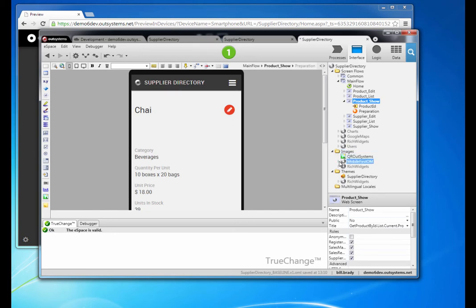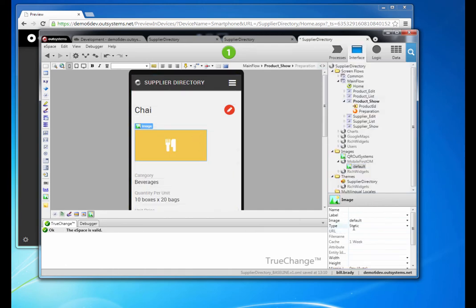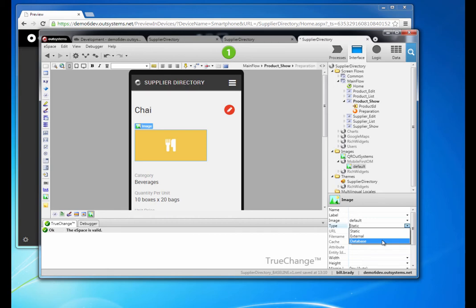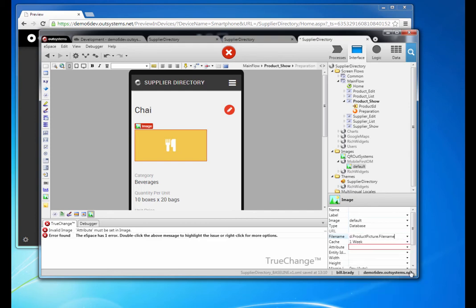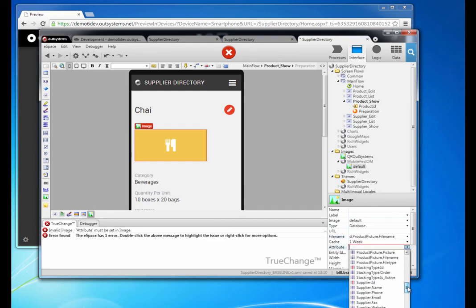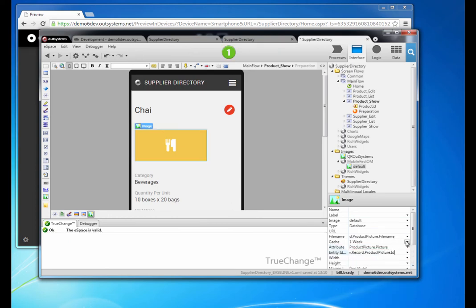Our product picture — a default product picture, the one we use when there is no product picture — comes from our order management database, not as a static asset but from a database. When I select database, the green ball at the top of our studio turns from green to red. That's our consistency checker alerting us that we've got some fields requiring completion: the file name, the attribute which is the binary of the picture itself, the picture ID, and we're going to change the caching attribute of the picture to no cache. And we're done with the change we wanted to make to our product show screen.